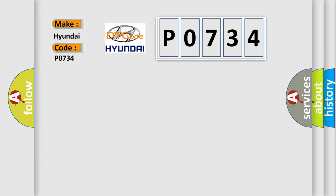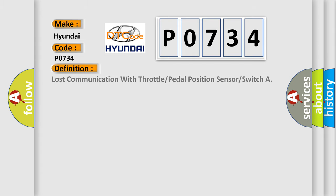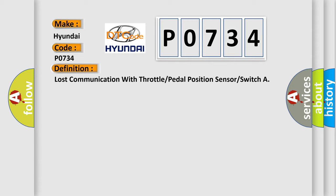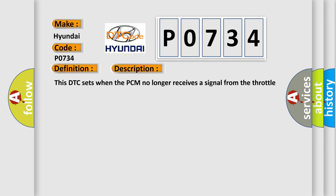The basic definition is: lost communication with throttle or pedal position sensor or switch. This DTC sets when the PCM no longer receives a signal from the throttle position TP sensor.